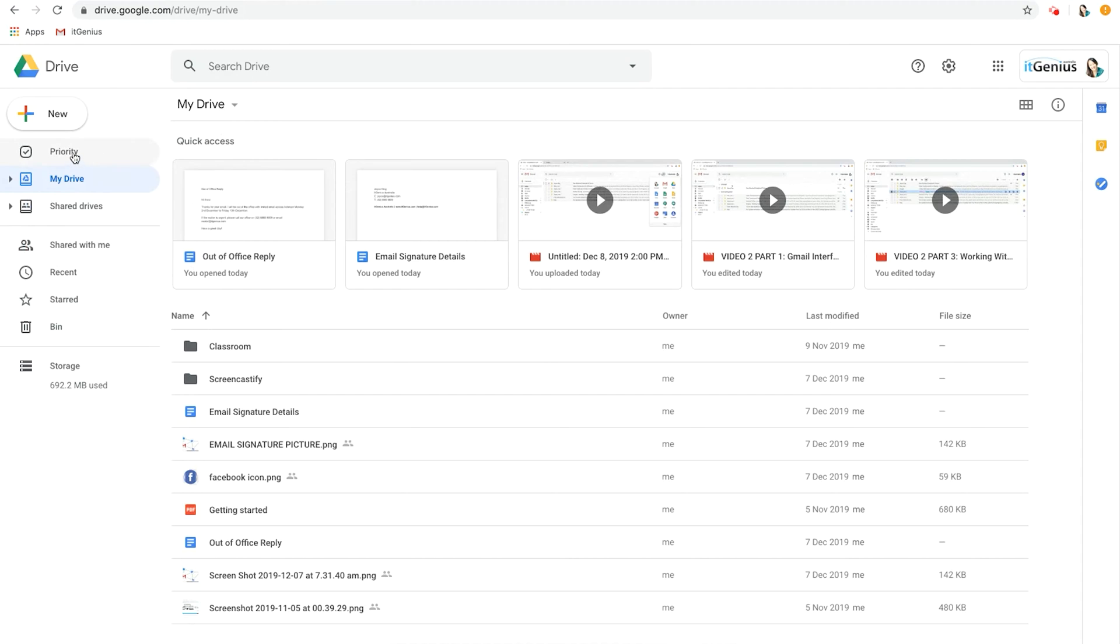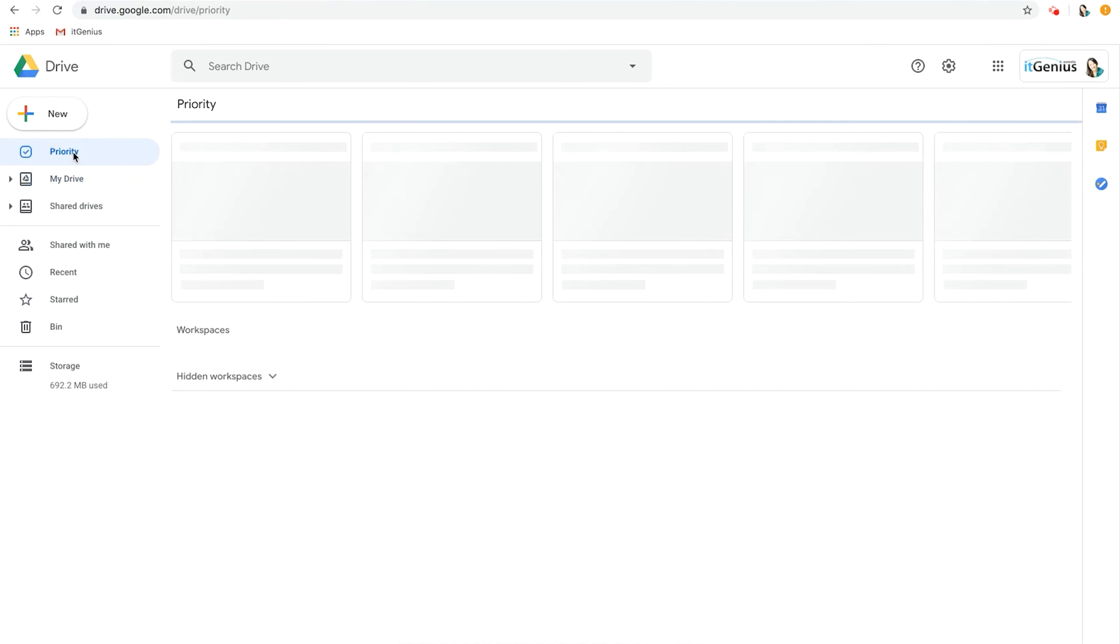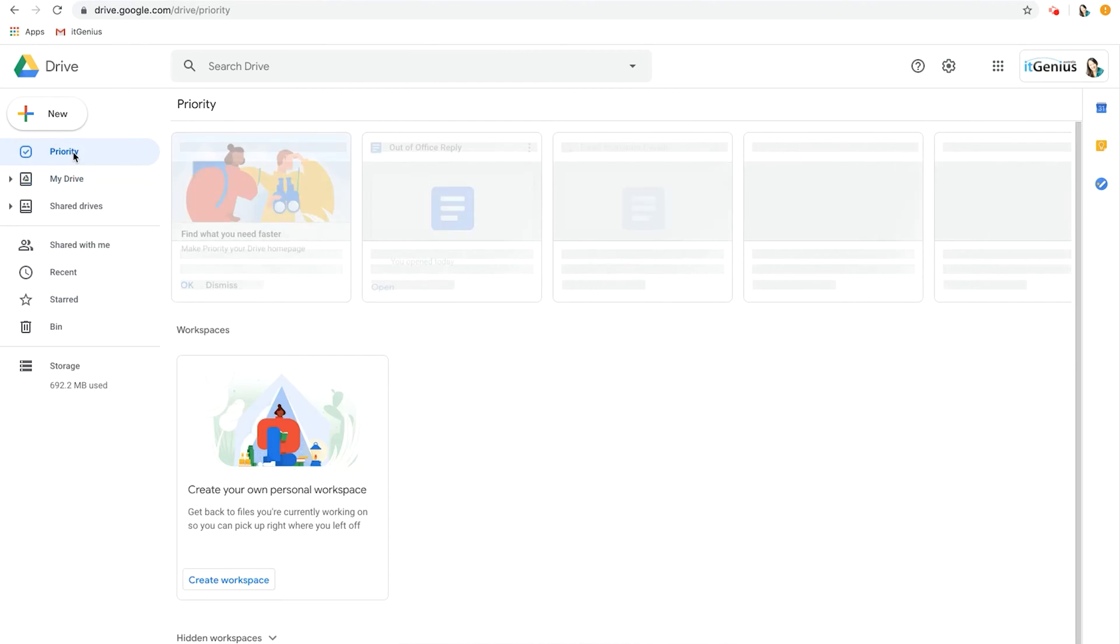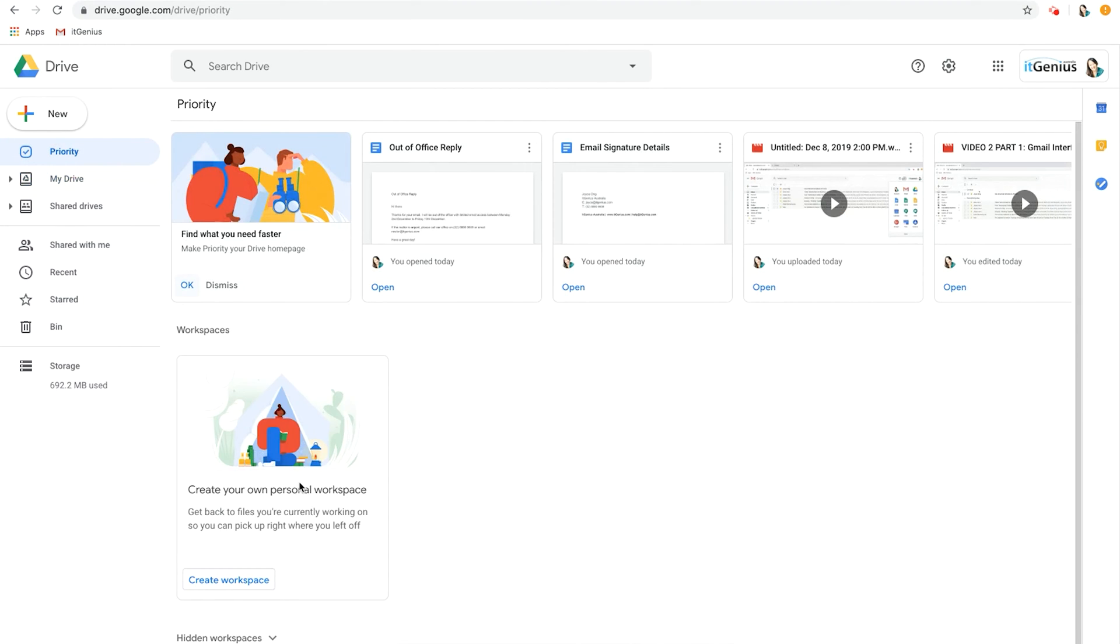Underneath this you have Priority view, and this is where Google stores your most relevant documents and you can also create customizable workspaces. We'll go through this in a future video.